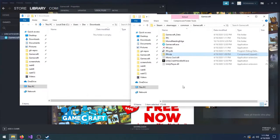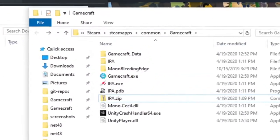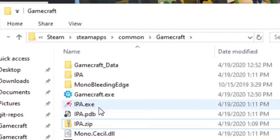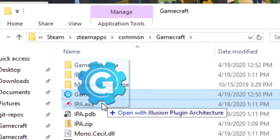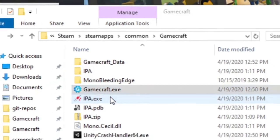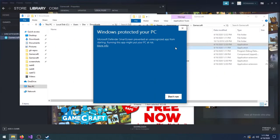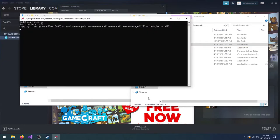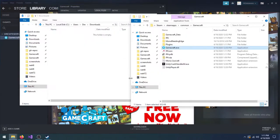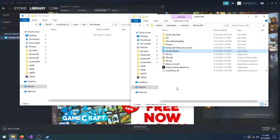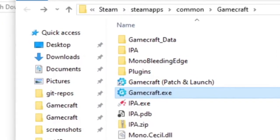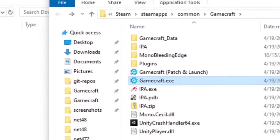When the extraction has completed, you should see a couple of new things. Most importantly, a new file called IPA should be there. Drag Gamecraft onto IPA to complete the patching process. You should see a Command Prompt window open for a moment and then close again. This is perfectly normal. A new folder called Plugins should also appear.